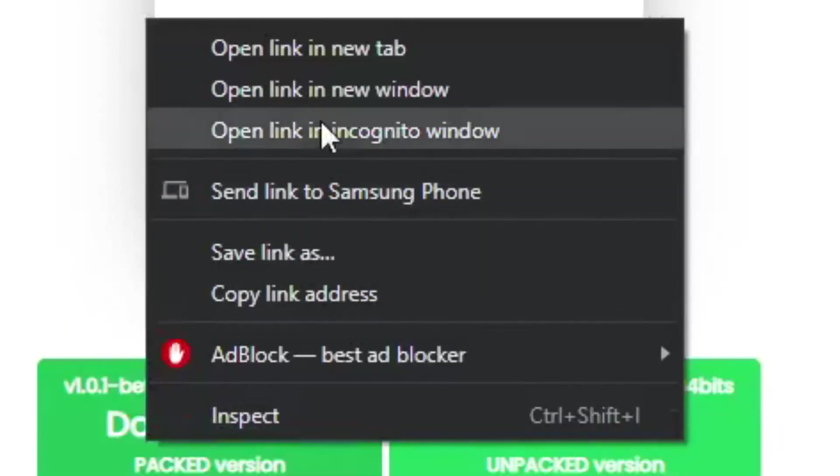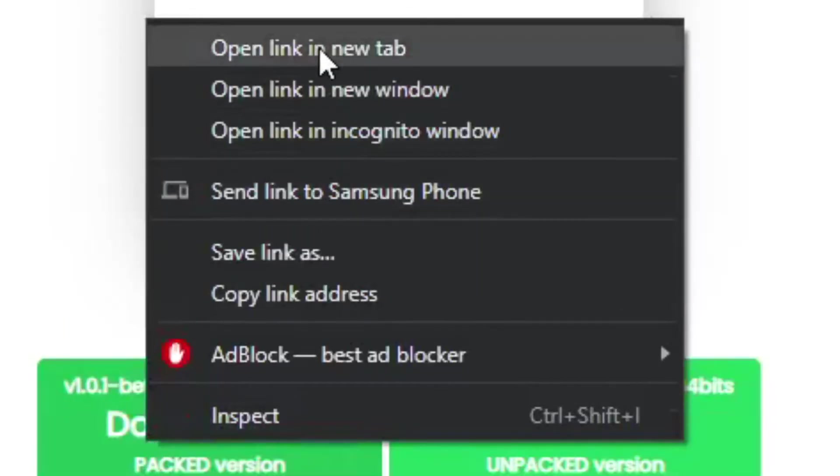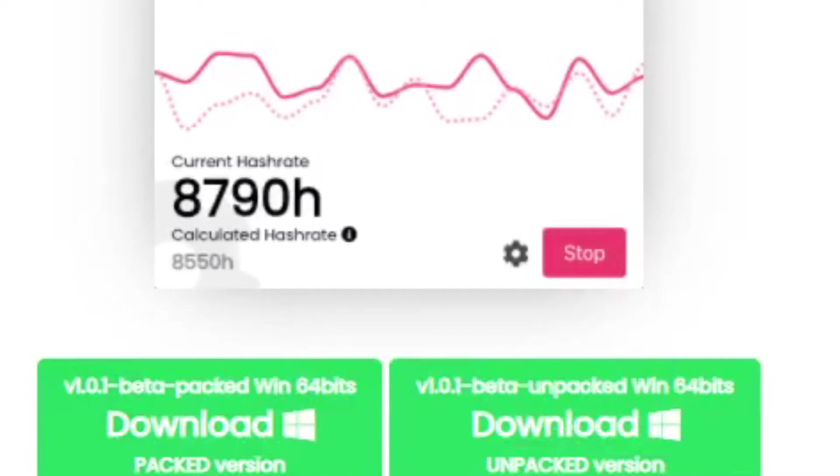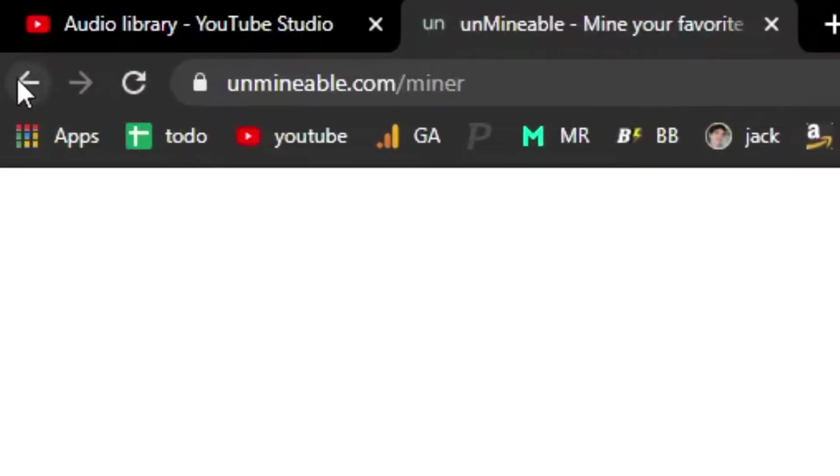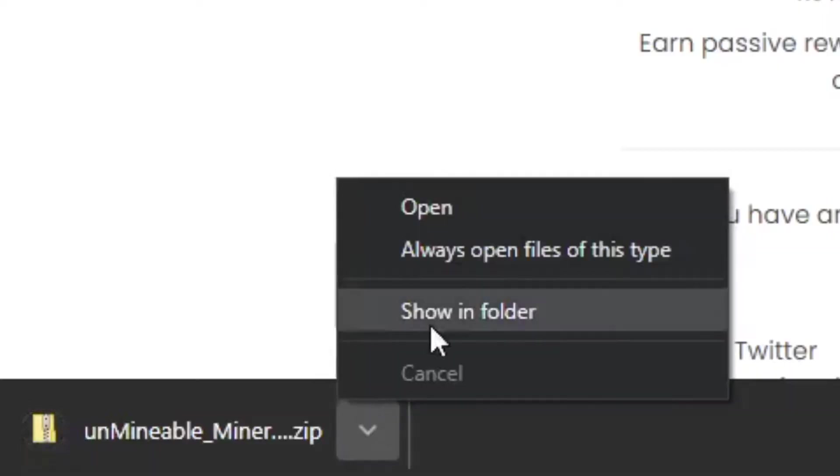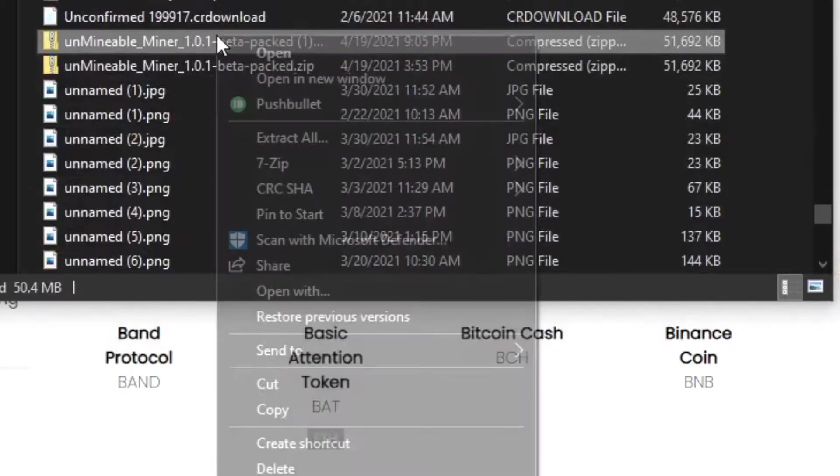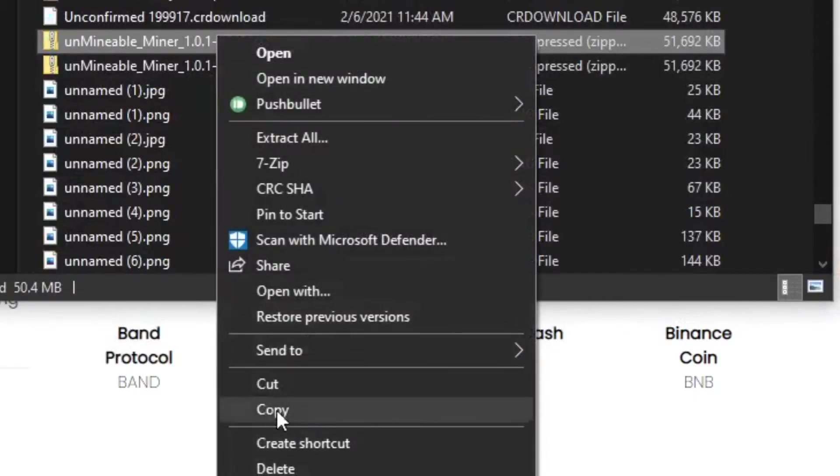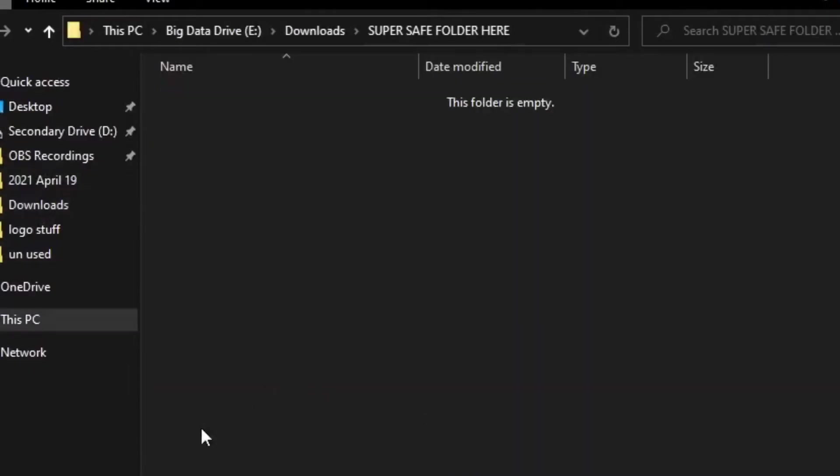If the download does not show up right away, right click and open link in new tab or press the back button. Once your download is done, press Show in Folder, then copy and paste this zip file over to the file that we added earlier to threat protection exclusion.